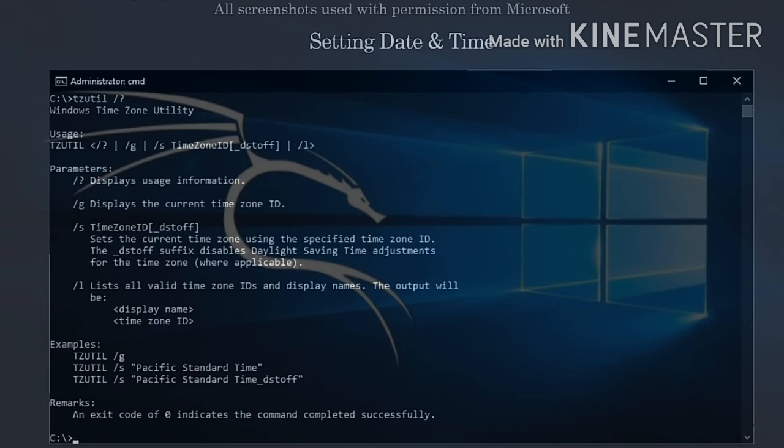The syntax for this command is as follows: tzutil slash s time zone. For example, tzutil slash s GMT Standard Time. Now that we've gone over setting the current date, time, and time zone using a command prompt window, let's move on to the diskpart command.